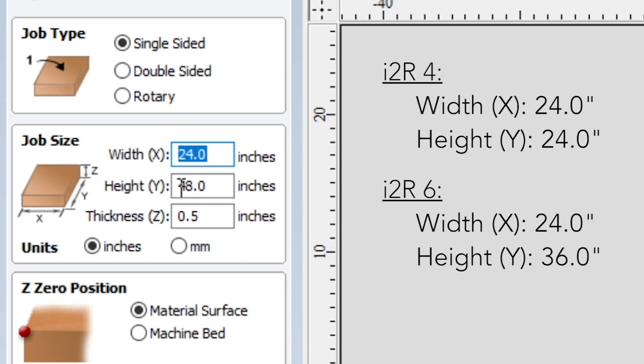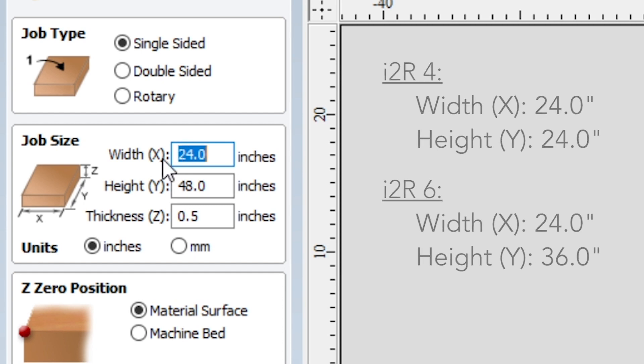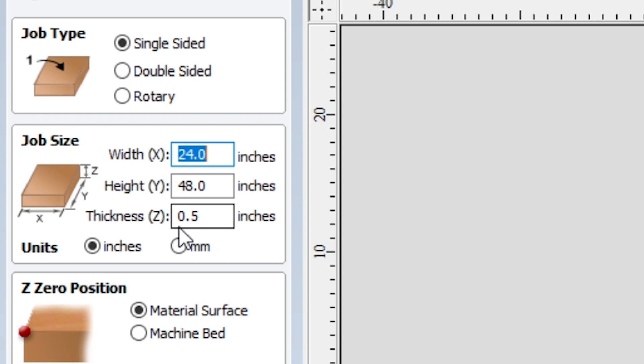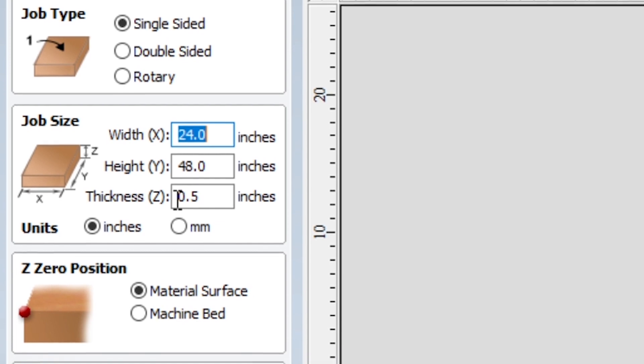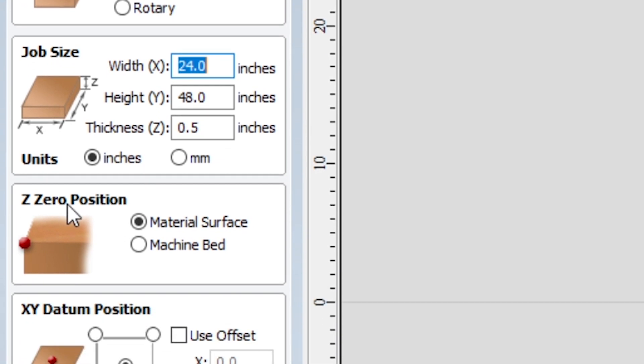And the i2R8 are these dimensions because that's what I'm going to be cutting, and that is 24 by 48 inches. Thickness doesn't matter too much for this cut because we are doing material touch-off, which is also the machine bed, so I just put in 0.5 just to have something there.